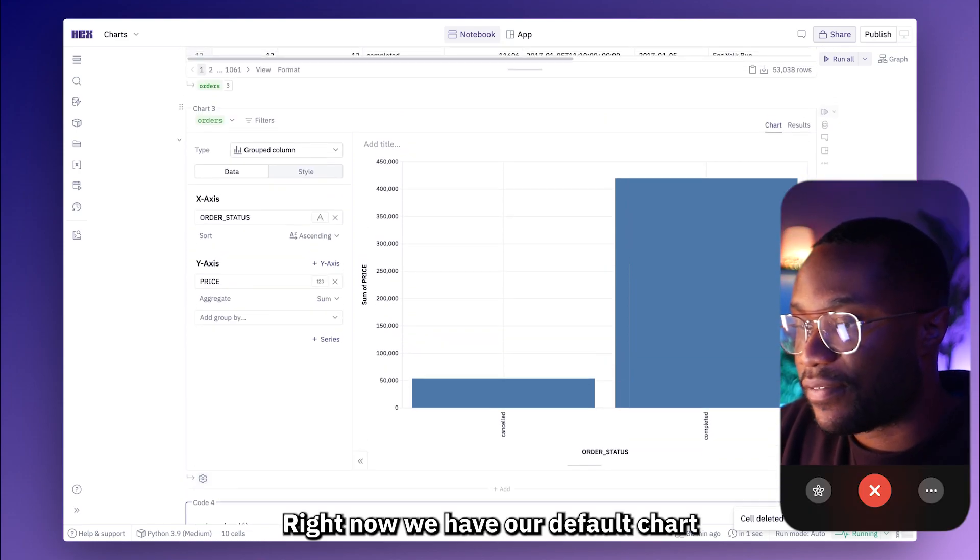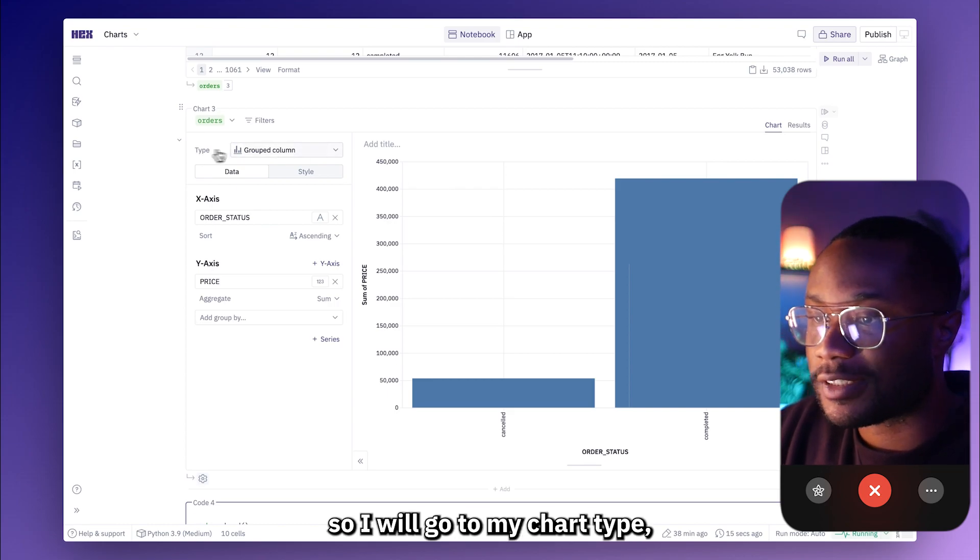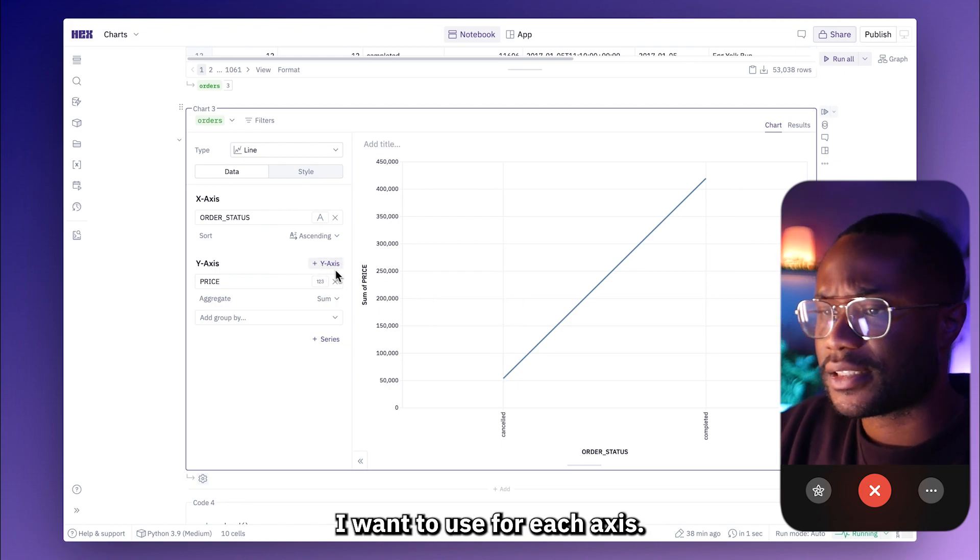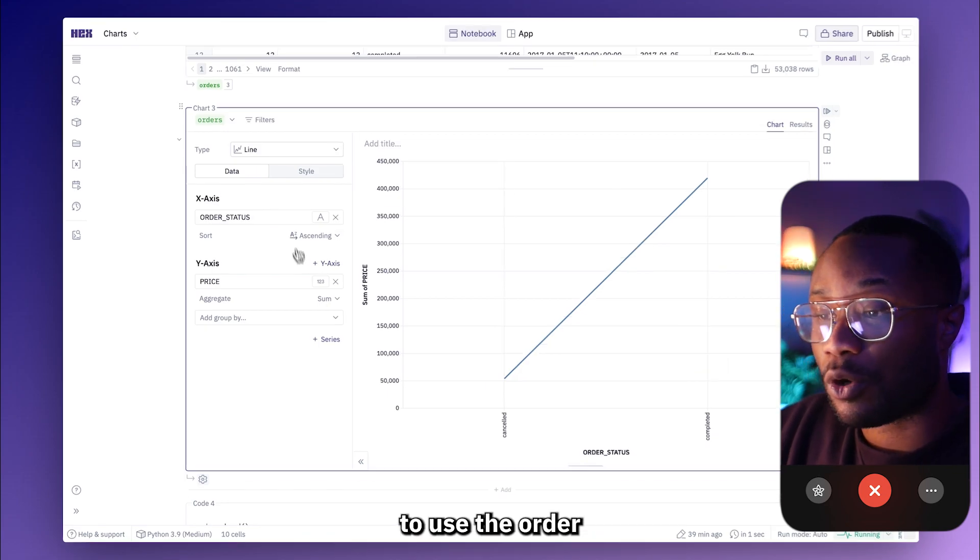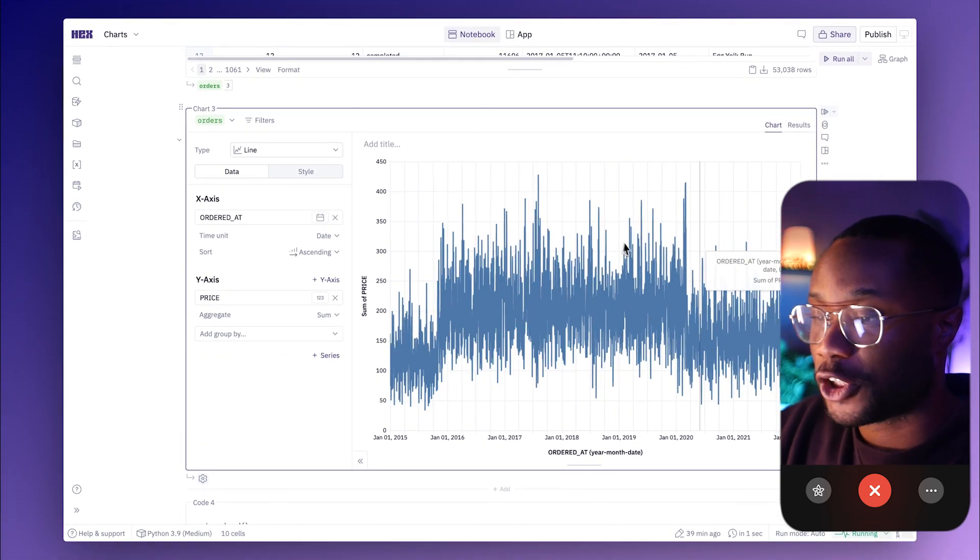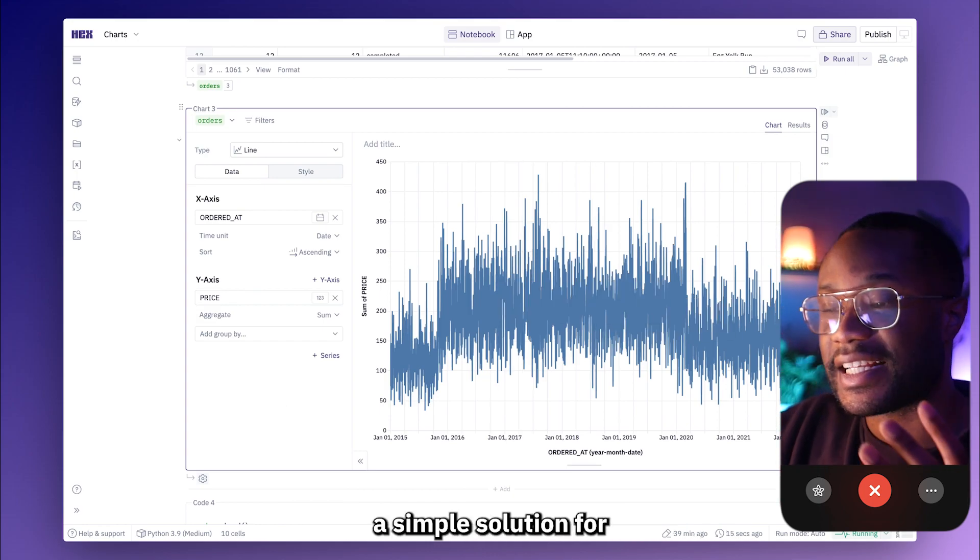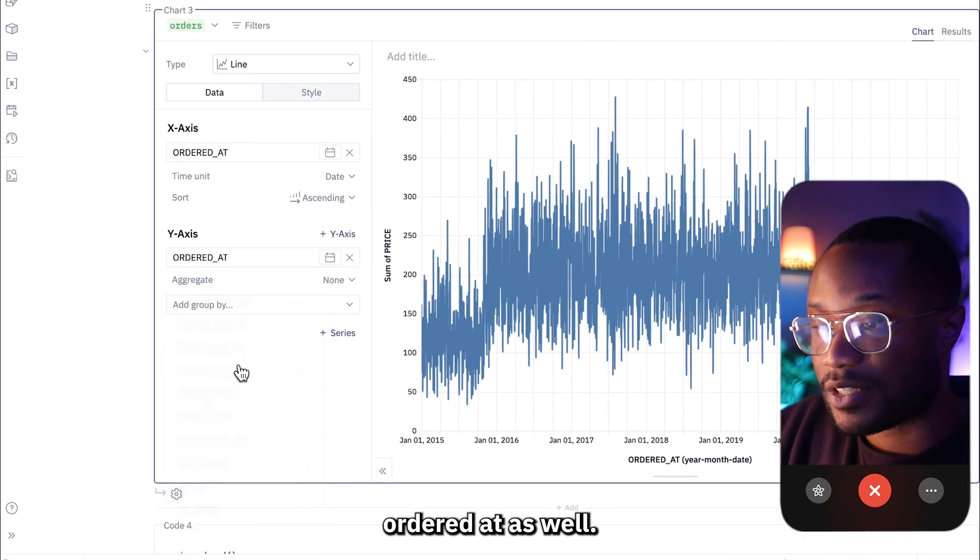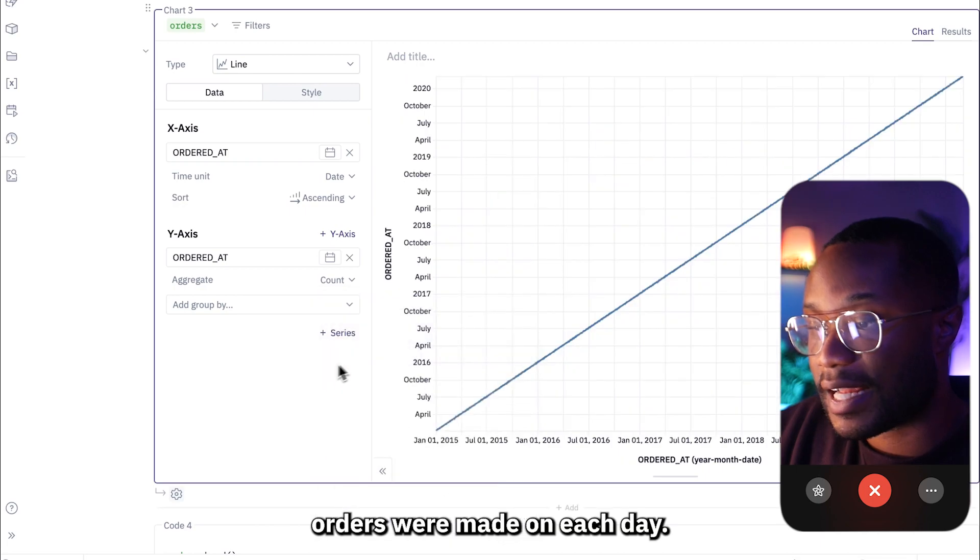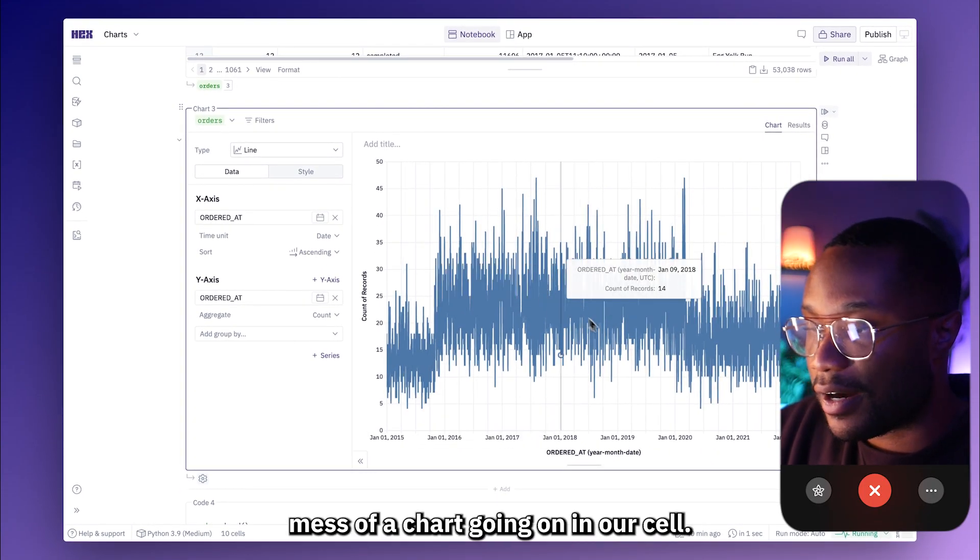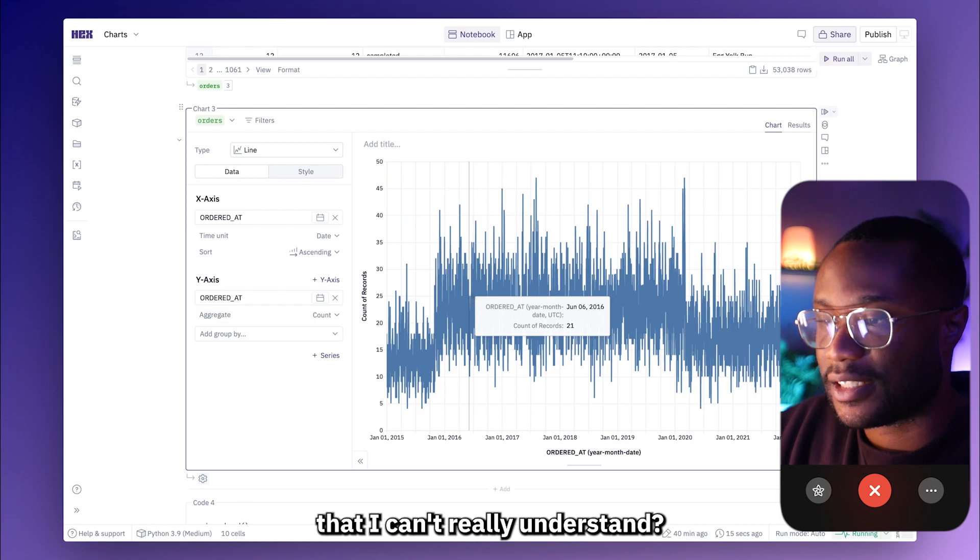So right now we have our default chart and it looks like we have a bar chart and I want to make this into a line chart. So I will go to my chart type, select line, and now I need to figure out which variables I want to use for each axis. Since I want to visualize my amount of orders over time, I think it makes sense for us to use the ordered at variable for our x axis. Now for the y variable, that's going to be a little bit trickier. What we want to get is a count of how many orders were made on a particular day. A simple solution for this is to actually set our y axis variable to ordered at as well. And then we can use this aggregate function to get the count of how many orders were made on each day.